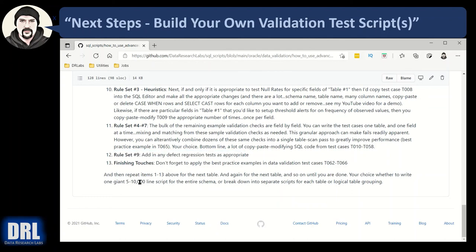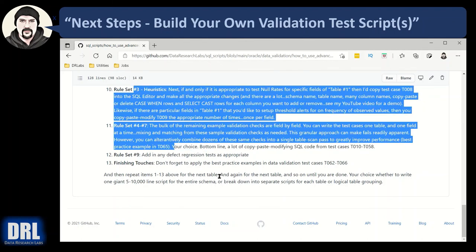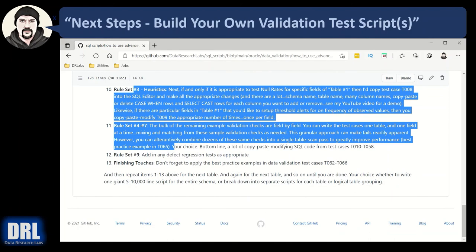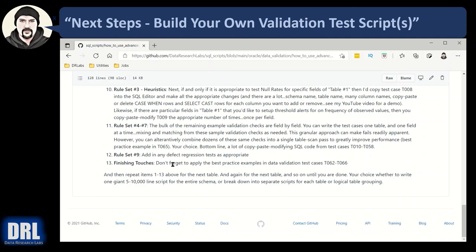Now, sometimes I put that in a giant script five to 10,000 lines and I run it. It takes 15, 20, 30 minutes and it's a daily run. Other times, that's too much. So, I will break down each test script file for a given table. Or maybe I'll take five important tables, put them in a script, and then 10 or 15 or 20 less important tables, put them in their own script. And sometimes I take the defect regression test and put them in their own script. And when you report on it and you have the descriptions named appropriately, it really flows nicely in the output report. And one final parting thought, put on the finishing touches of your script. Don't forget to apply the best practice examples in the test cases 62 to 66.